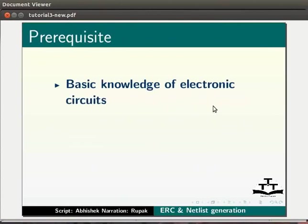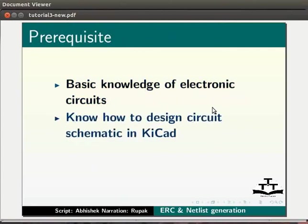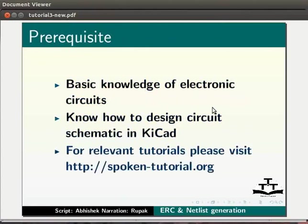Basic knowledge of electronic circuit is pre-requested for this tutorial. Users should also know how to design circuit schematic in KiCAD. For relevant tutorials, please visit the link spoken-tutorial.org.